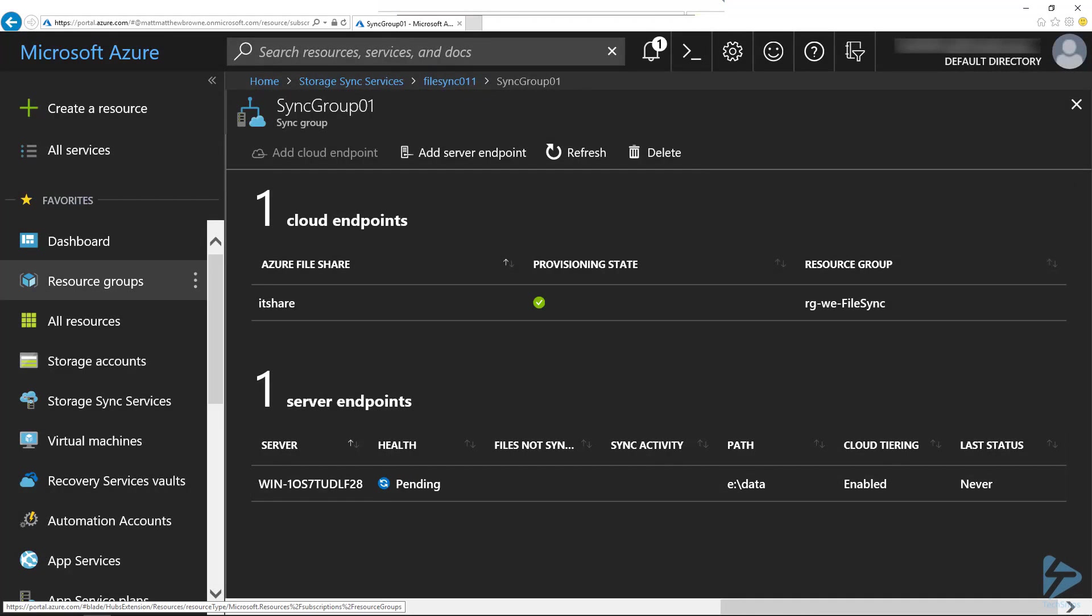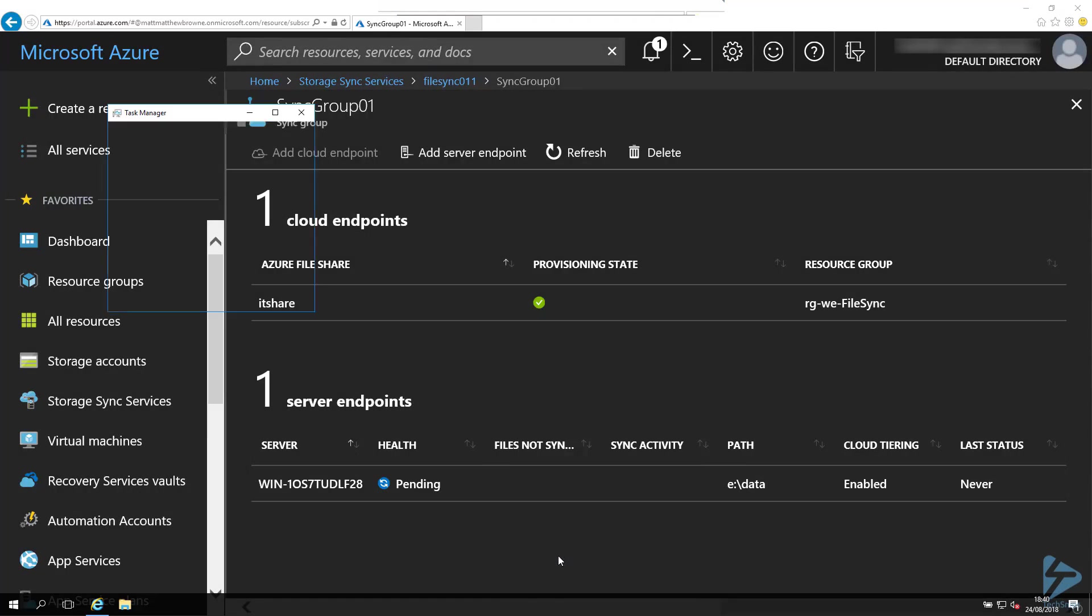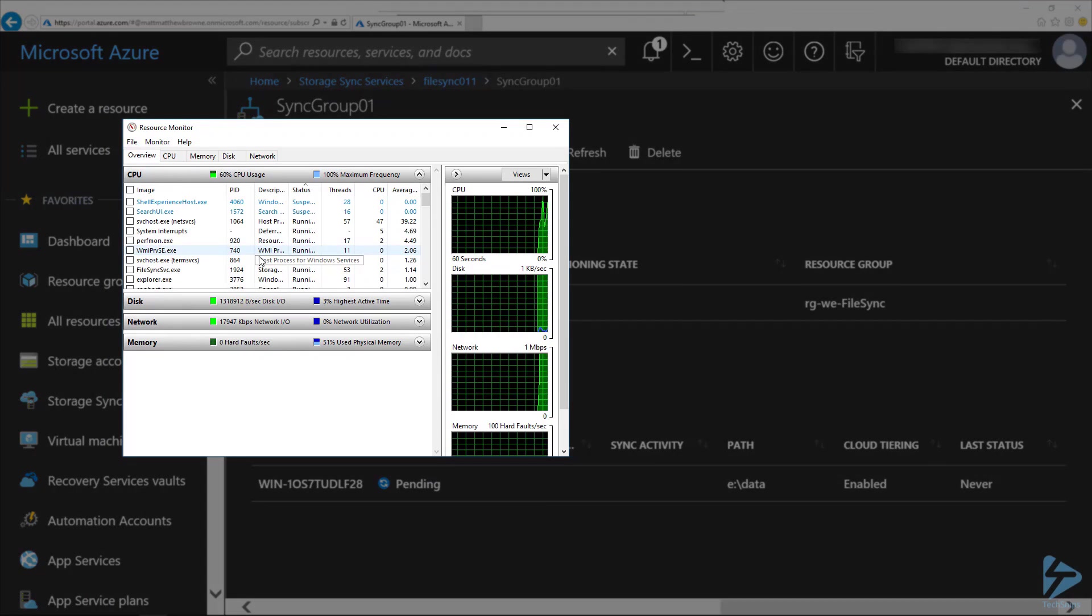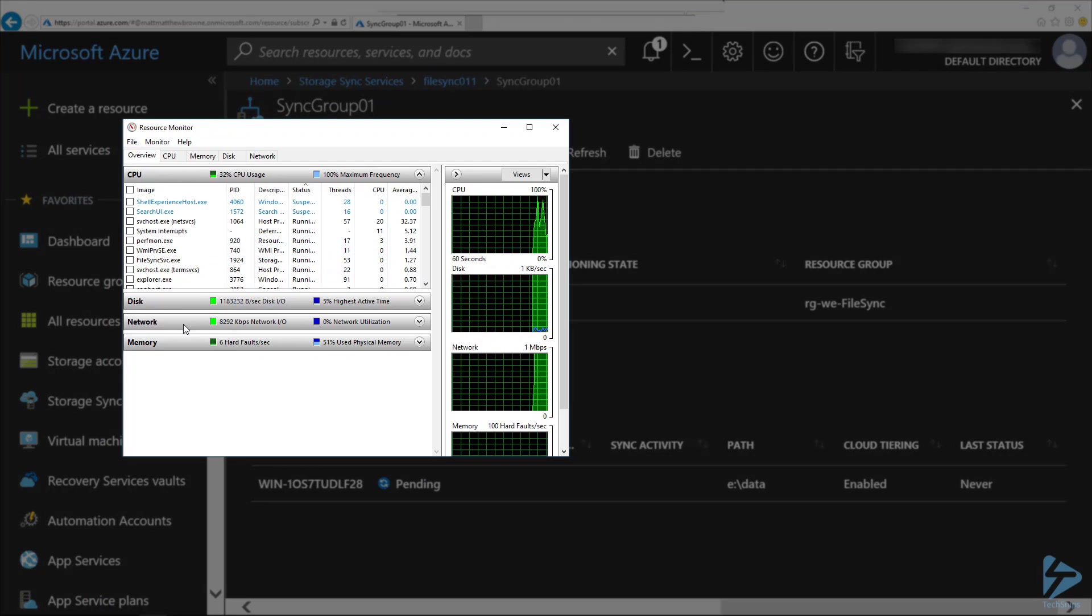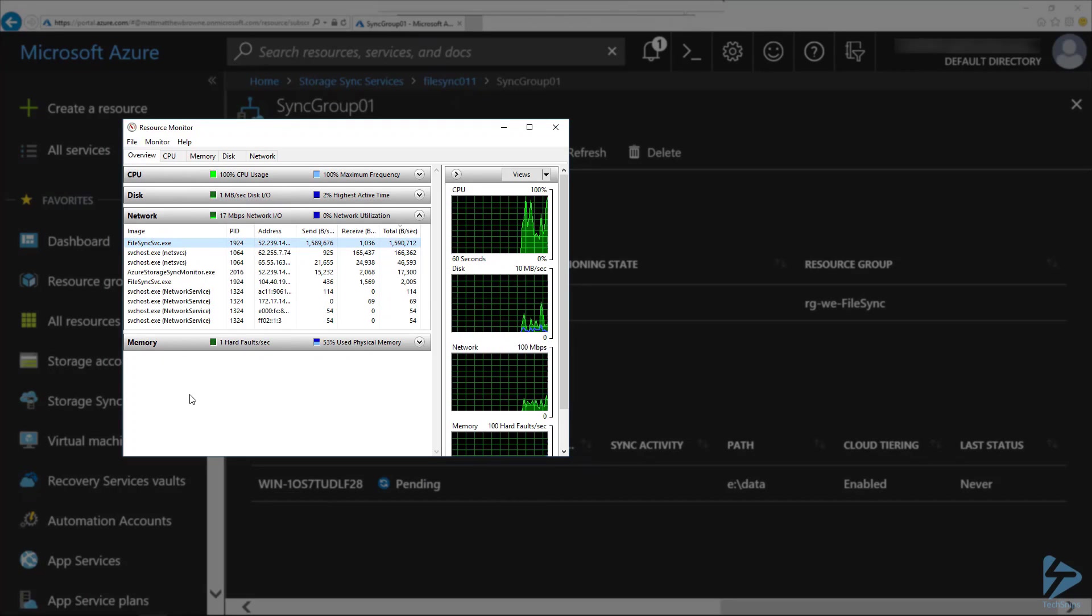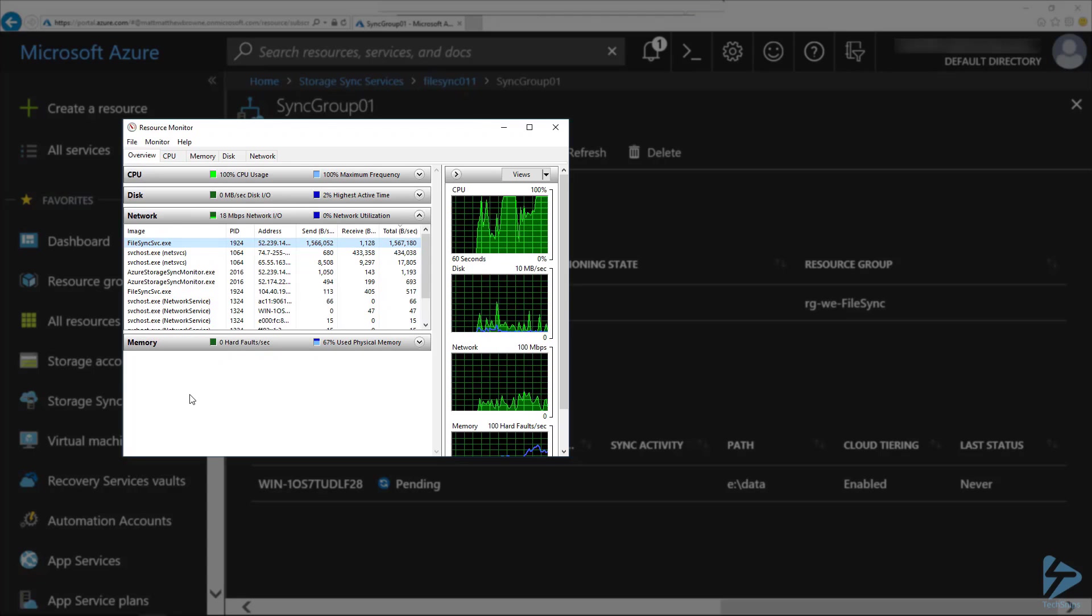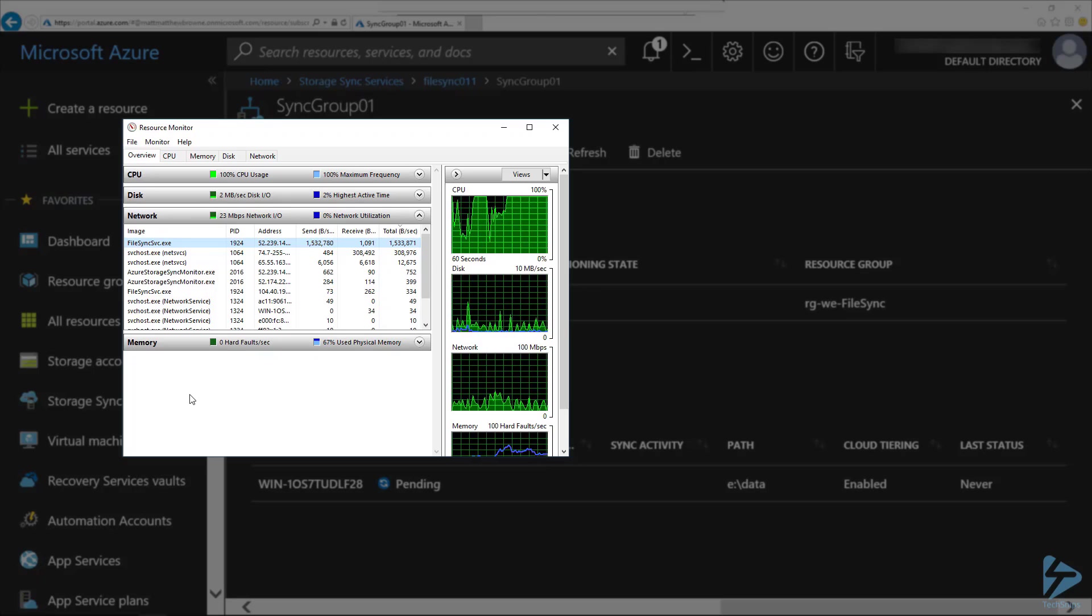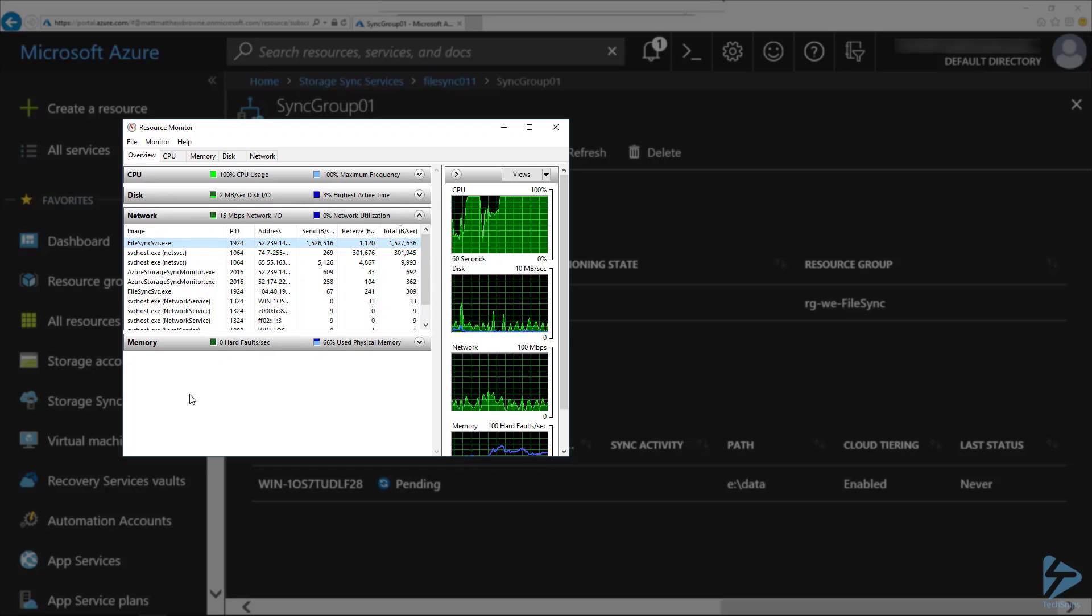After a short period of the server being provisioned, we'll see that the server endpoint at the bottom there goes to the state of pending. In resource monitor here, if we go to network, we'll see that the file sync service is creating a lot of traffic because it's uploading the files into Azure. Obviously this is going to take quite a long time to synchronize up to Azure, but you just need to leave it to complete. Once this is complete, your files will be safe up in Azure but available on the local file server.